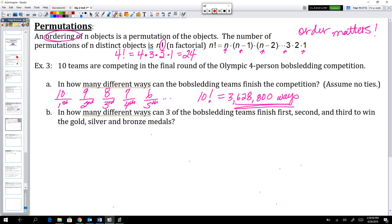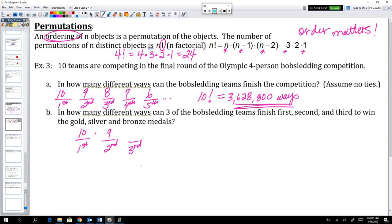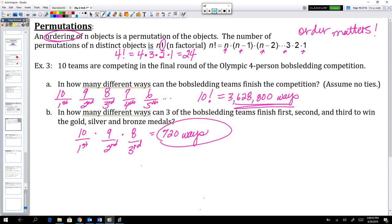How many different ways can three of the bobsledding teams finish first, second, and third to win gold, silver, and bronze? Order still matters — first, second, third place. We only care about the top three, so: ten teams could finish first, times nine that could finish second, times eight that could finish third — giving 720 ways three teams could finish in the medal positions.